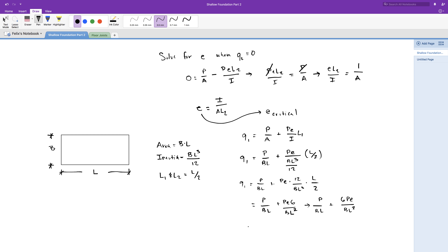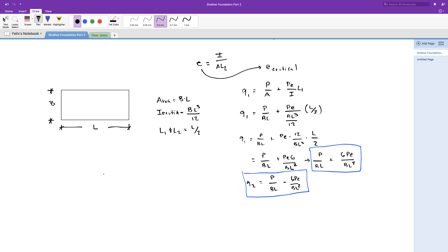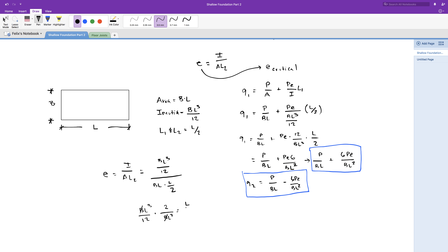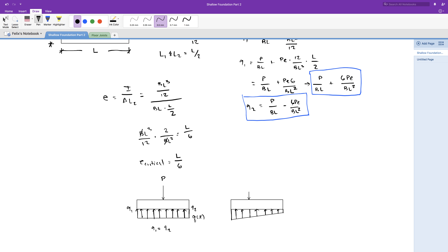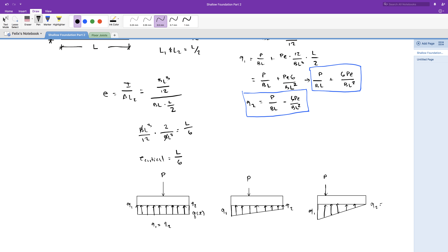Q2 equals almost the same thing, only this time it's minus before the 6. So it's the load P divided by B times L, minus 6 times P times E divided by B times L squared. The critical eccentricity is L over 6. Let's draw some footings and see what happens to the soil pressure distribution when the loading moves away from the center of mass of the footing.